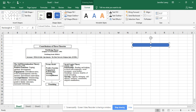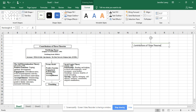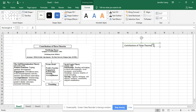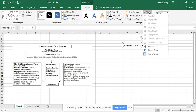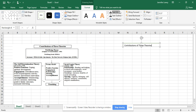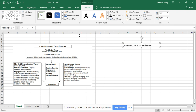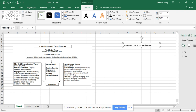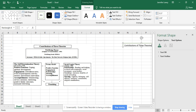Click to make the shape white. Then start typing — I'll type 'Contributions of Three Theories.' For the text color, you don't want any fancy text effects. Choose automatic — just black — you don't want anything fancy here. Then look at your text options.